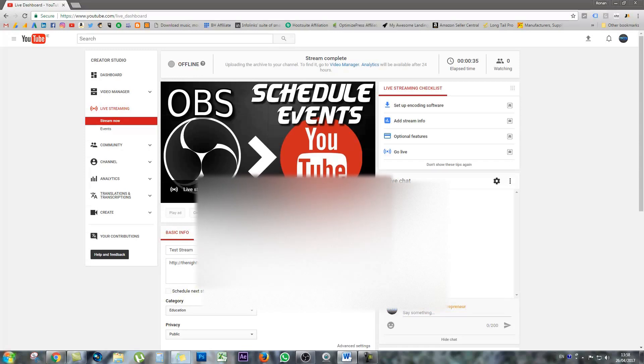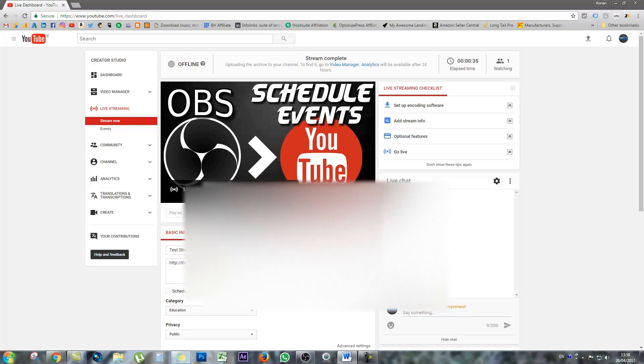Now, let's go and create a scheduled live stream and hook up the OBS software to it so that when your scheduled event begins, you go live automatically and your audience can be ready and waiting for you to begin.